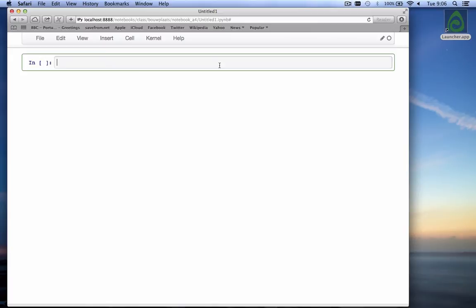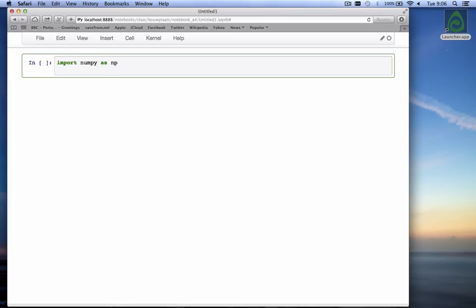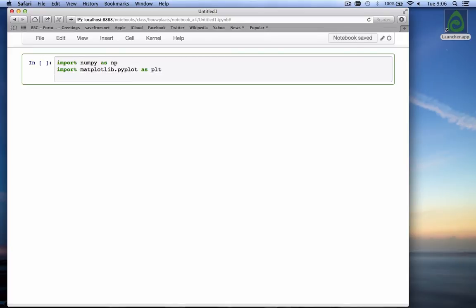So we start out import numpy as np, import matplotlib.pyplot as plt, we do matplotlib inline figures.